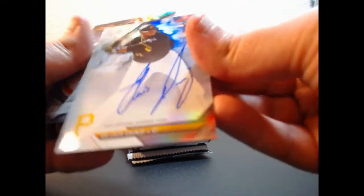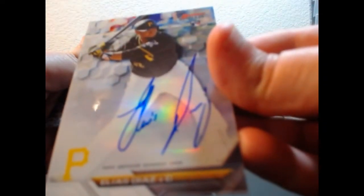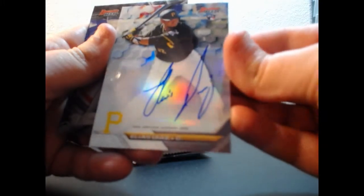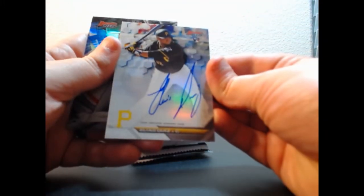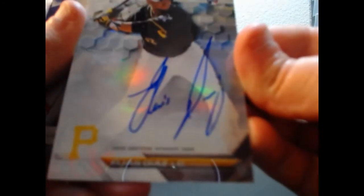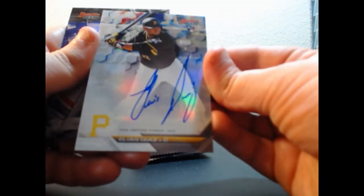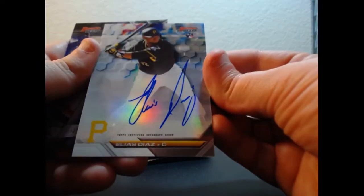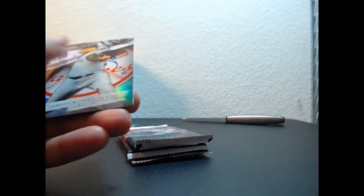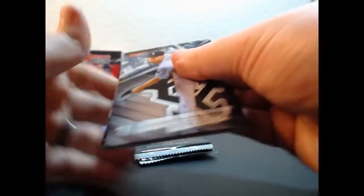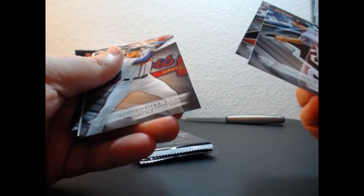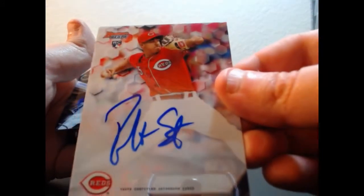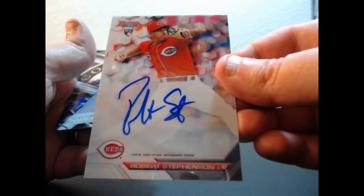Elias Diaz for the Pirates, on-card auto. Can we get some focus? Come on focus, there you go. For the Reds, on-card auto, Robert Stevenson rookie.